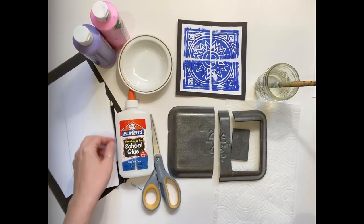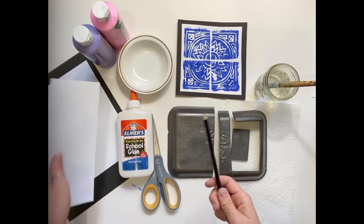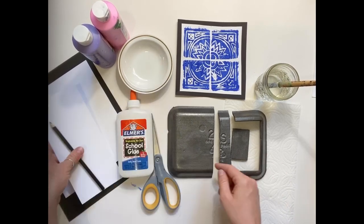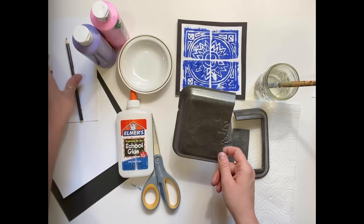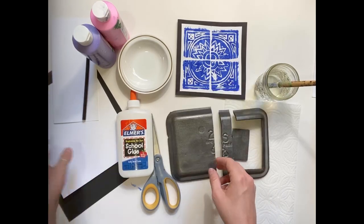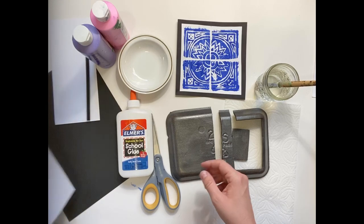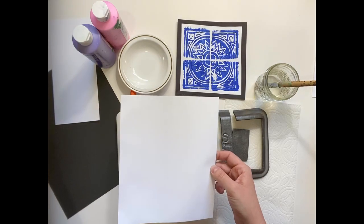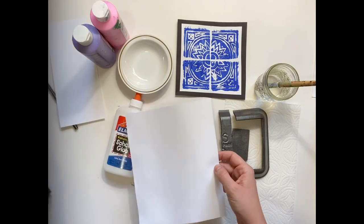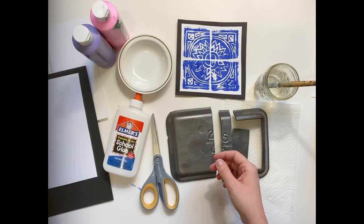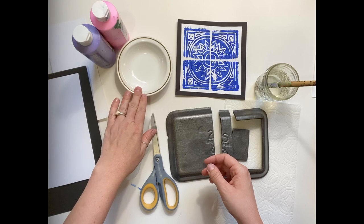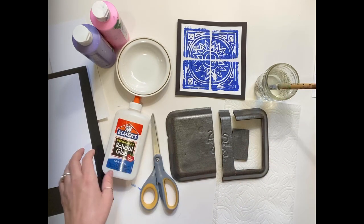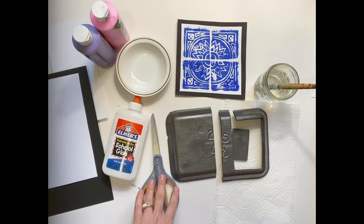For today's project, you'll need a pencil and a rough draft piece of paper to sketch your image. You'll need a piece of styrofoam, which you might find in an Amazon package or an old meat tray like I used here. You'll need another piece of white or light colored paper to print your image on, as well as another piece of paper to map your image on. You'll need some paint and a dish to put your paint in. You'll need a water cup with a paintbrush, and you'll also need scissors and glue.